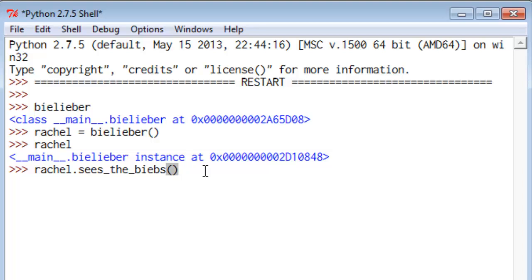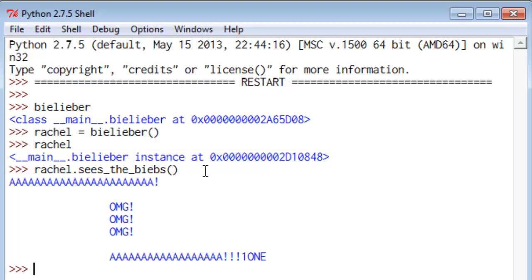That's because these can accept arguments. Our second example method does accept arguments, so we'll take a look at that in a second here. But if Rachel sees the Biebs, oh, look what happens. Great excitement. She is screaming, and that's pretty simple.